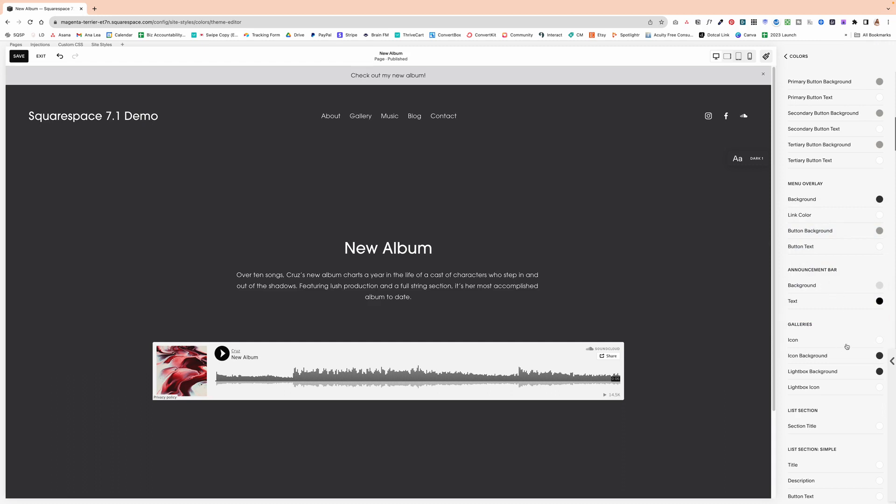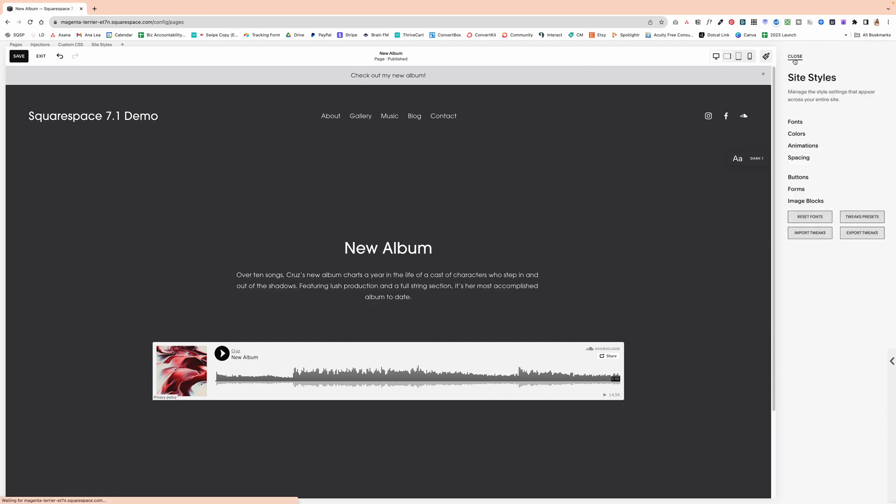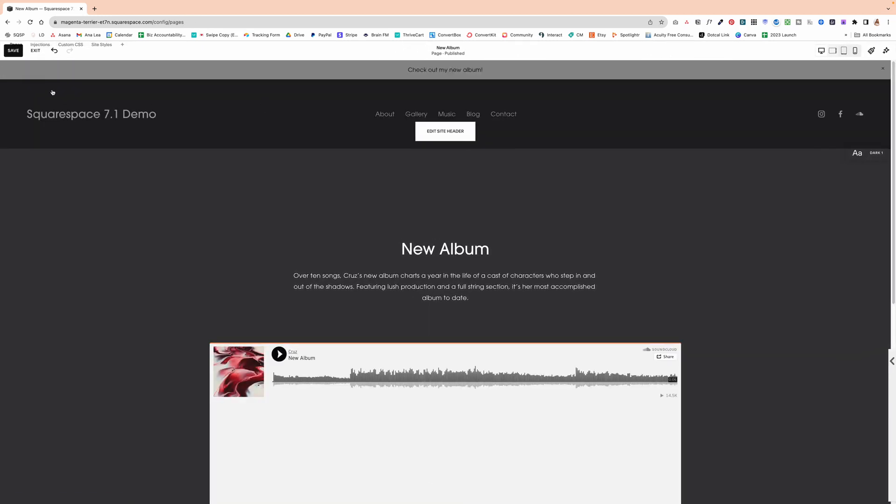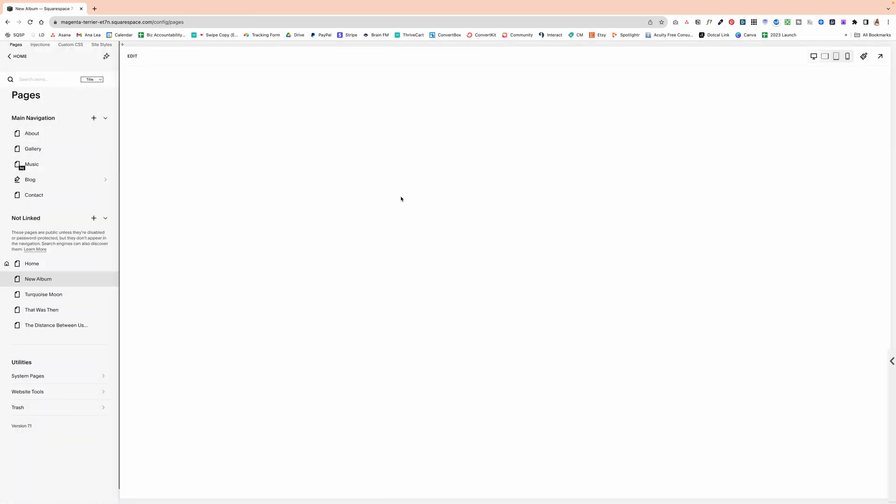And then when you're happy with how it looks, X out of the site styles, click save, exit. And that's it.